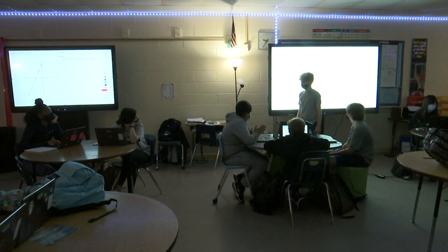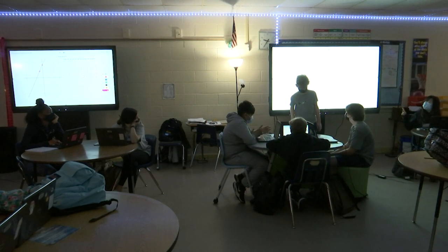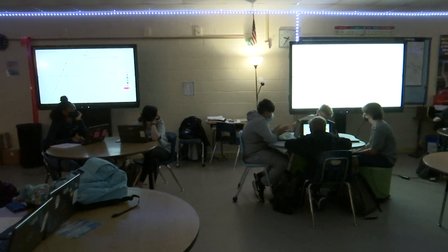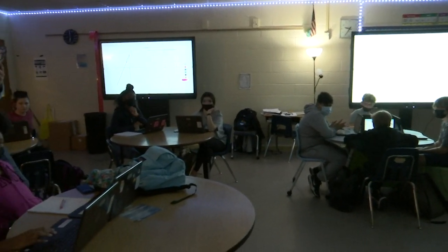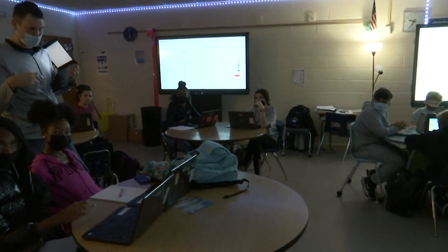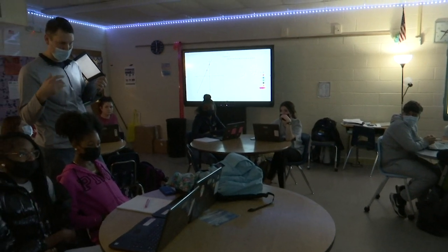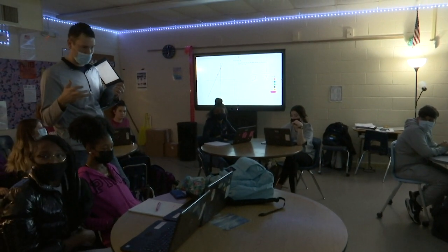We want to thank Henrico County for coming out today. We're going to keep going with our lesson. You guys are doing an awesome job.